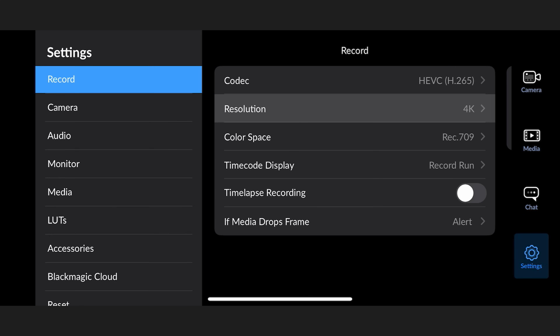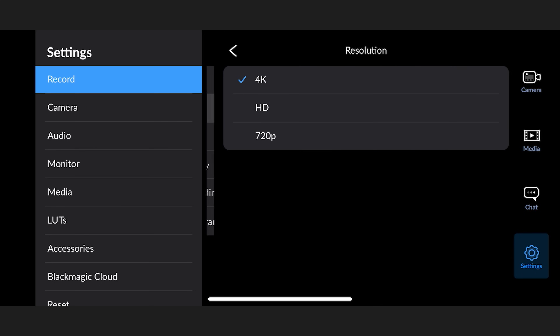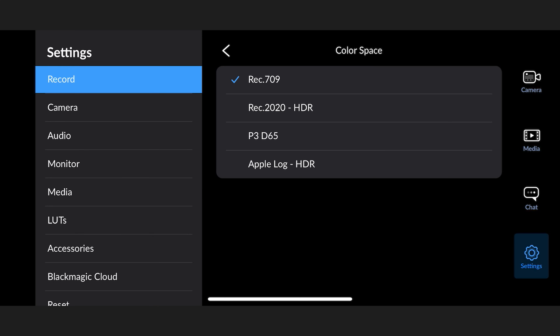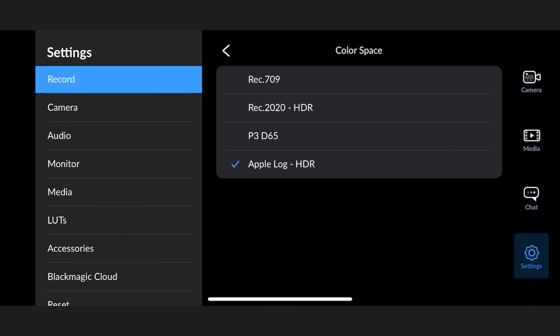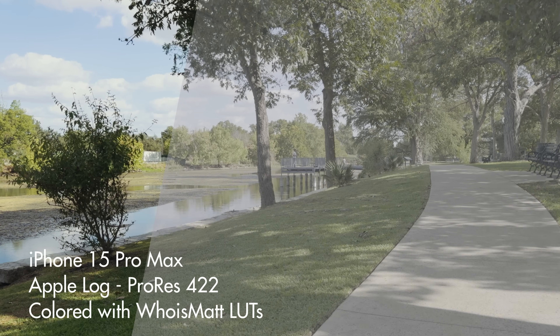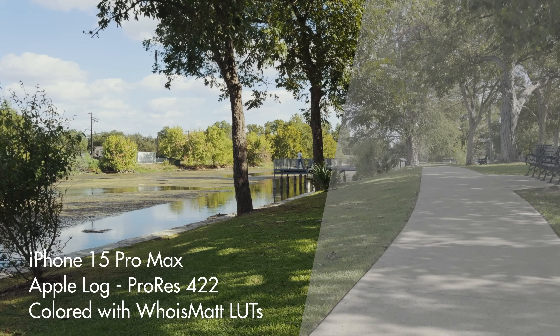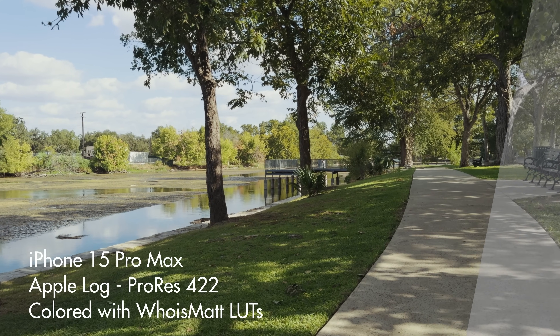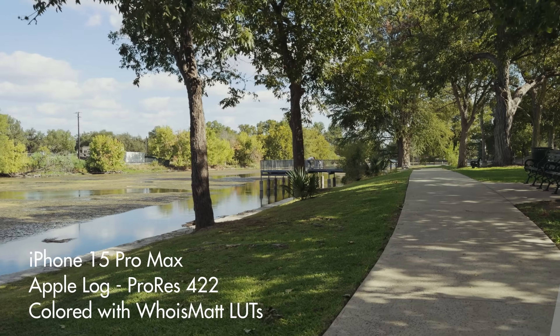Staying in the settings menu, for resolution select 4K. For color space — and this is very important — select Apple Log, because this is going to give you the best possible quality from the iPhone by dramatically reducing the over-sharpening that the camera app usually adds, and giving you a much more pleasing image that will look fantastic once you color grade it.